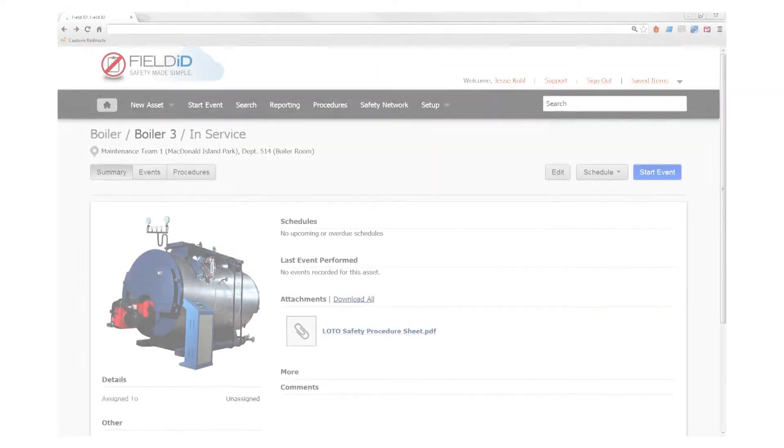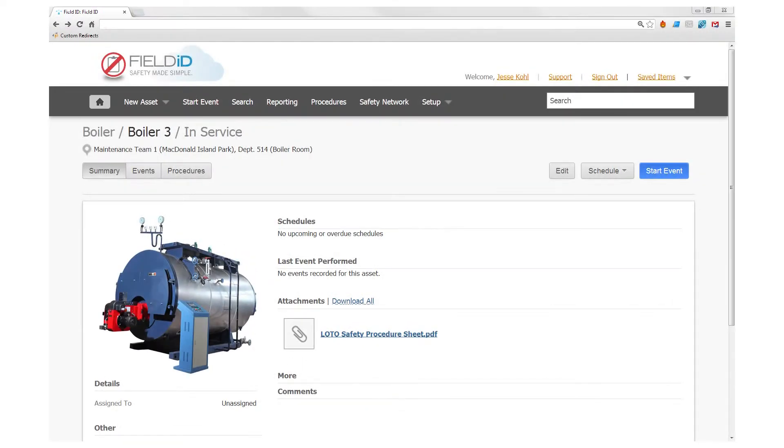Field ID makes the process very easy to manage. Let's look at the example of a boiler that needs to be locked out and tagged out for servicing or maintenance.